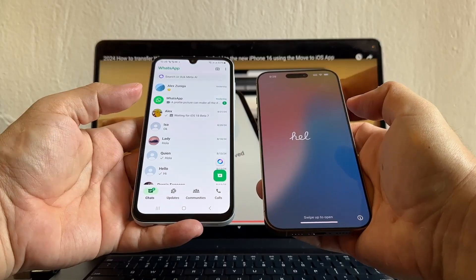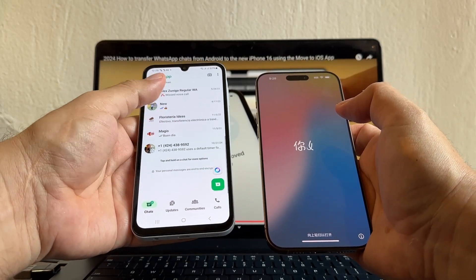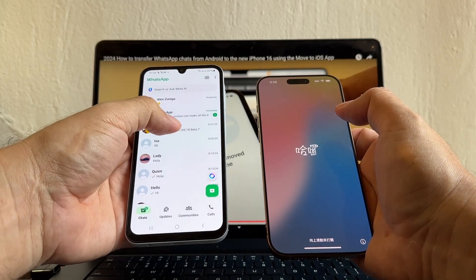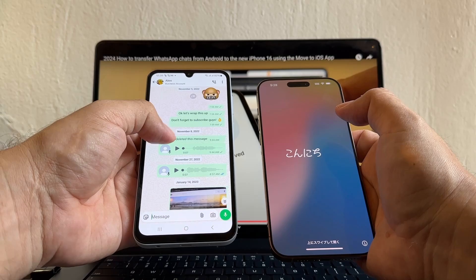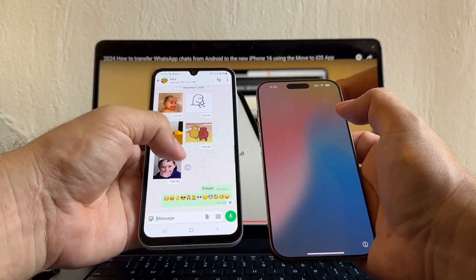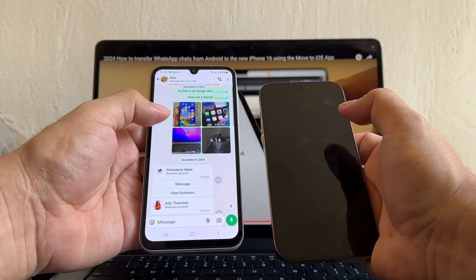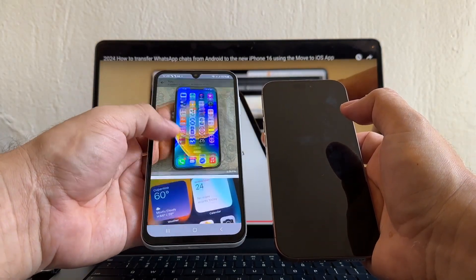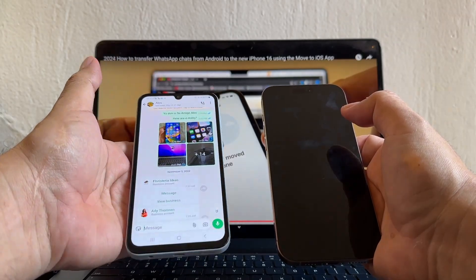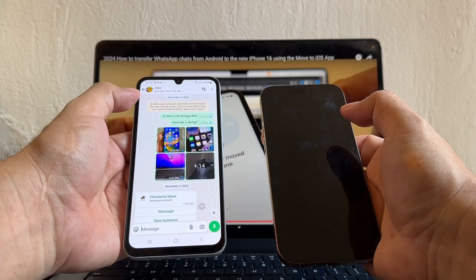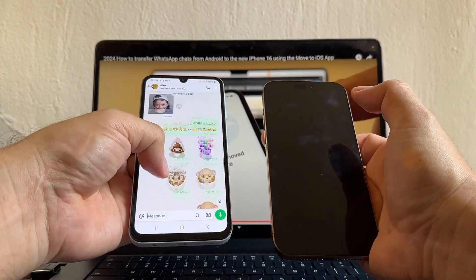Open WhatsApp — you can only consider this transfer successful if you see all of these chats here. Let's check this specific chat, which has a lot of content: voice messages, emojis, memojis, stickers, different file types, contacts, and a lot of pictures and videos. Make sure the videos are playing. The goal is to transfer all of these chats from the Android to the new iPhone.